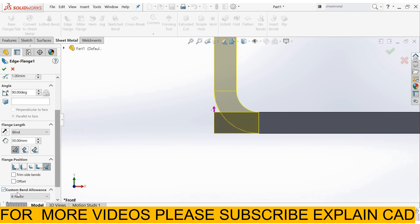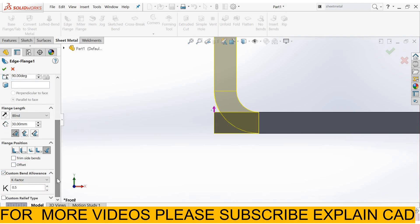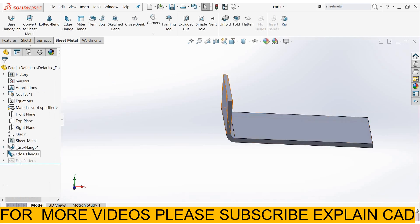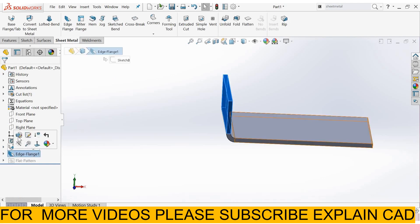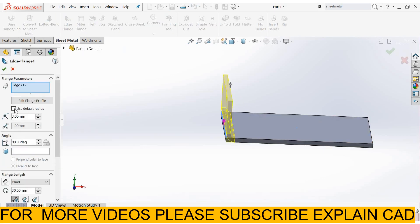Custom bend allowance, K factor 0.5. OK. You can also edit this. Edit feature. Use default radius. OK.